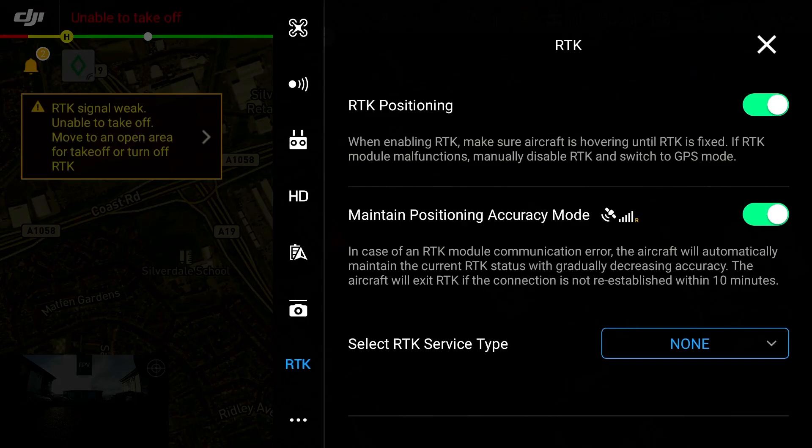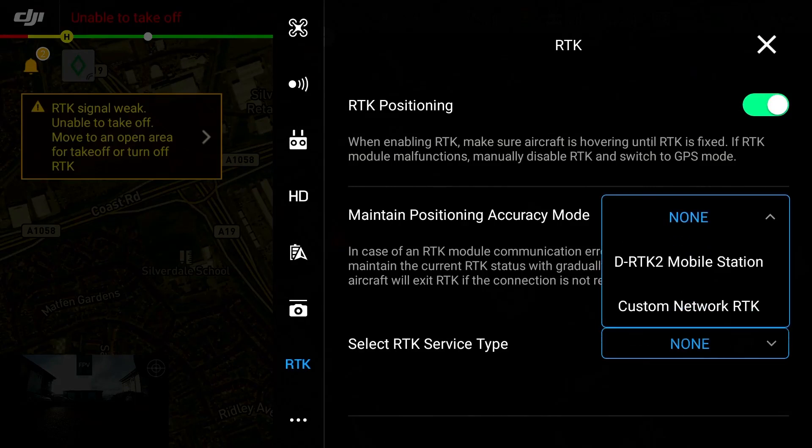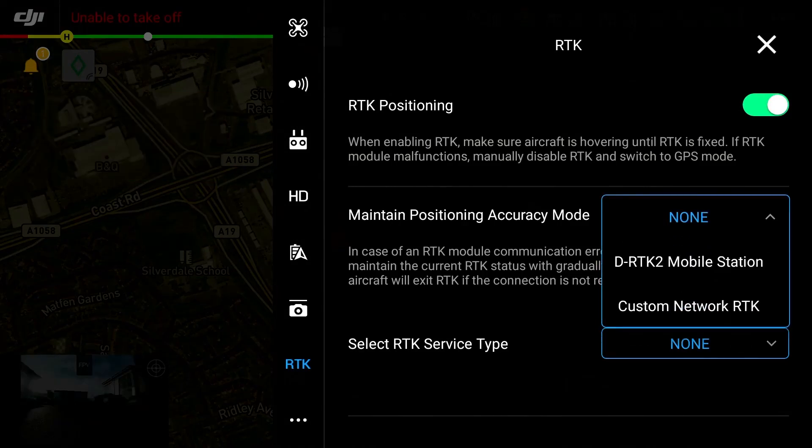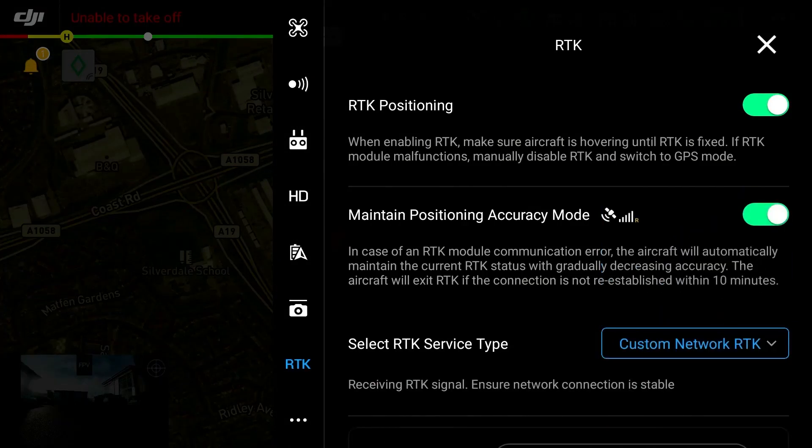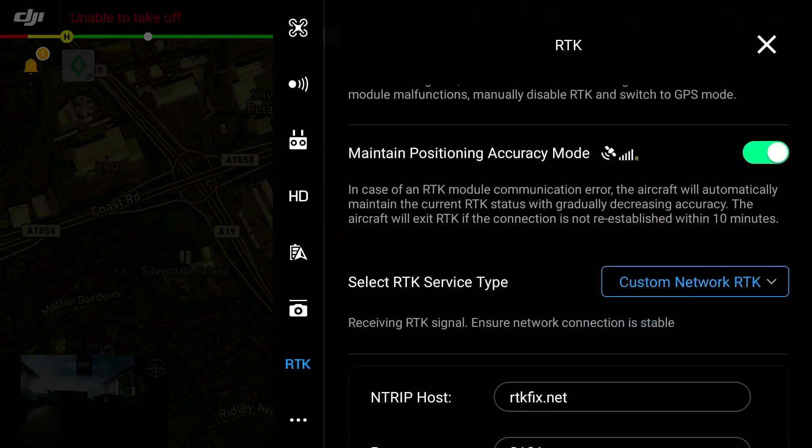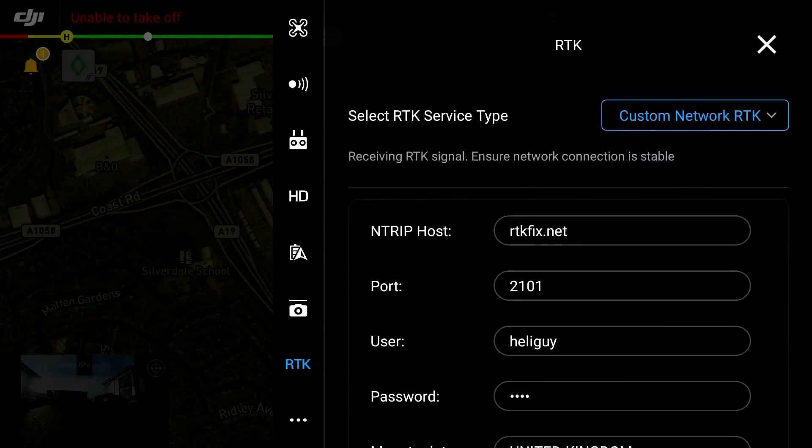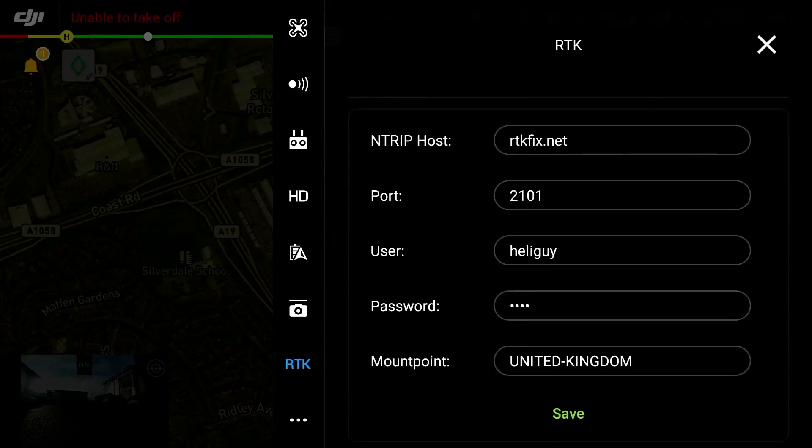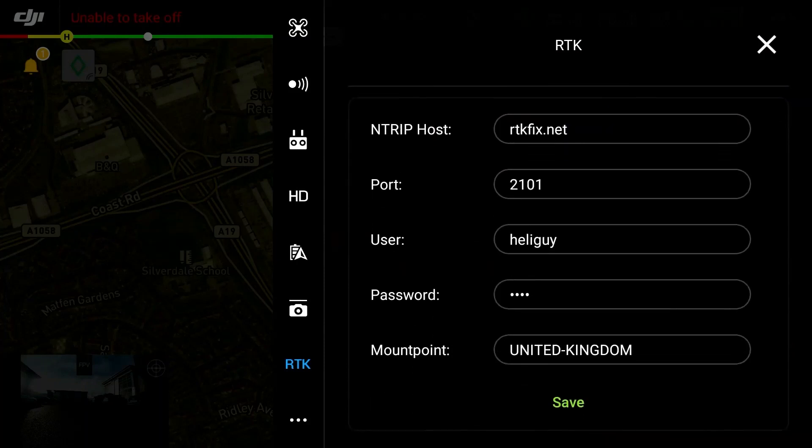When selecting the RTK service type this is where you would select custom network RTK which will then provide you with the input fields for the following credentials: host which will be the IP address or web address, port number, username, password and mount point. These credentials will be provided by your RTK network supplier on the point of purchase.